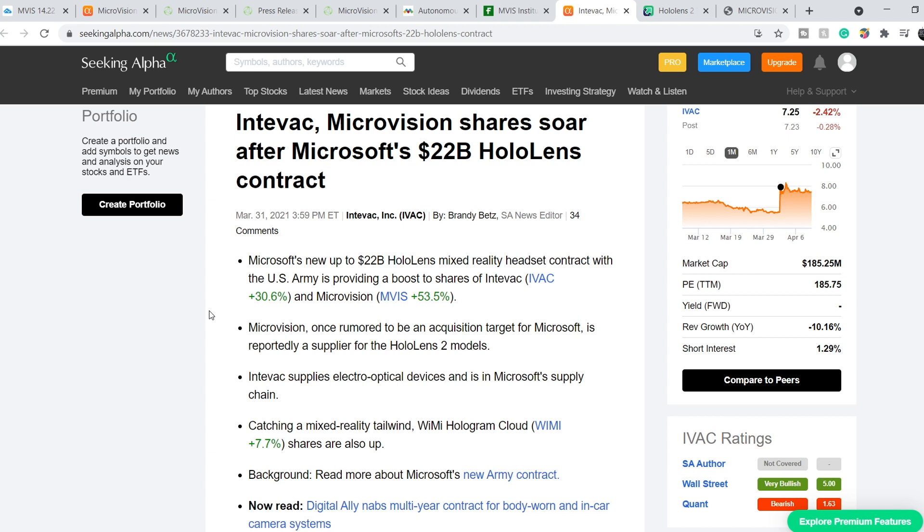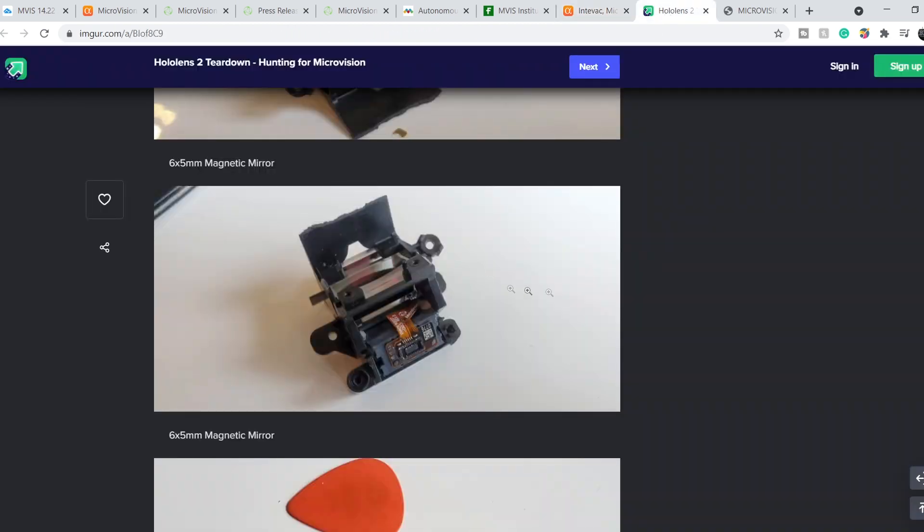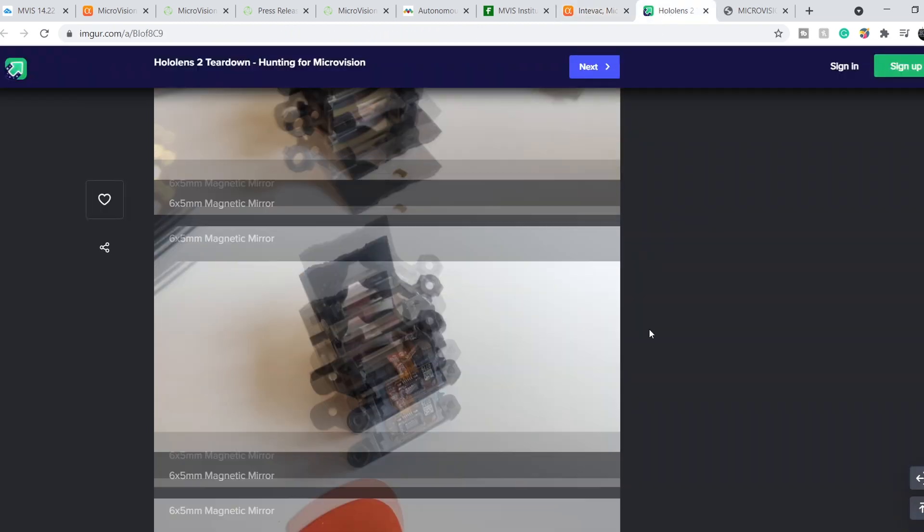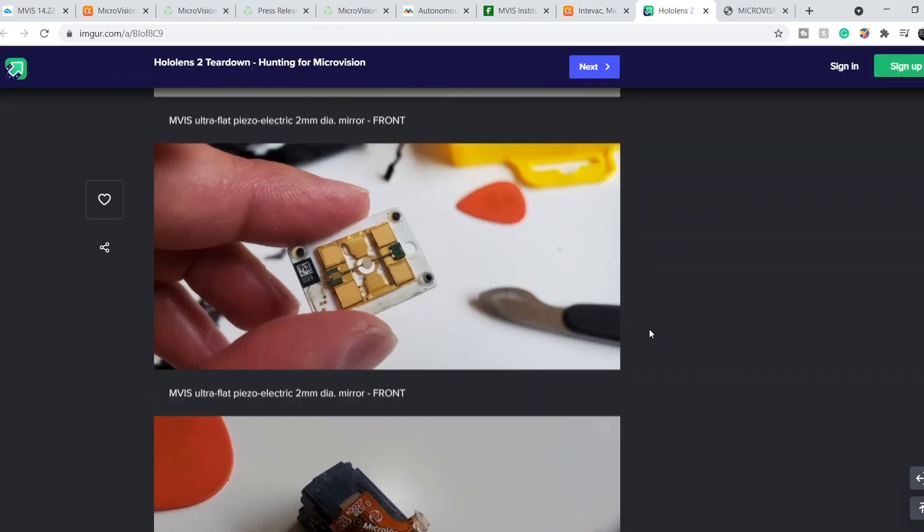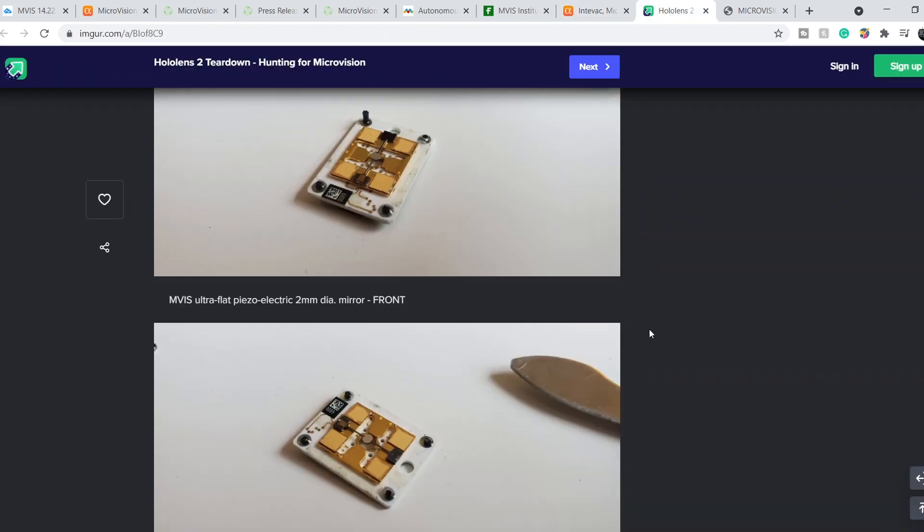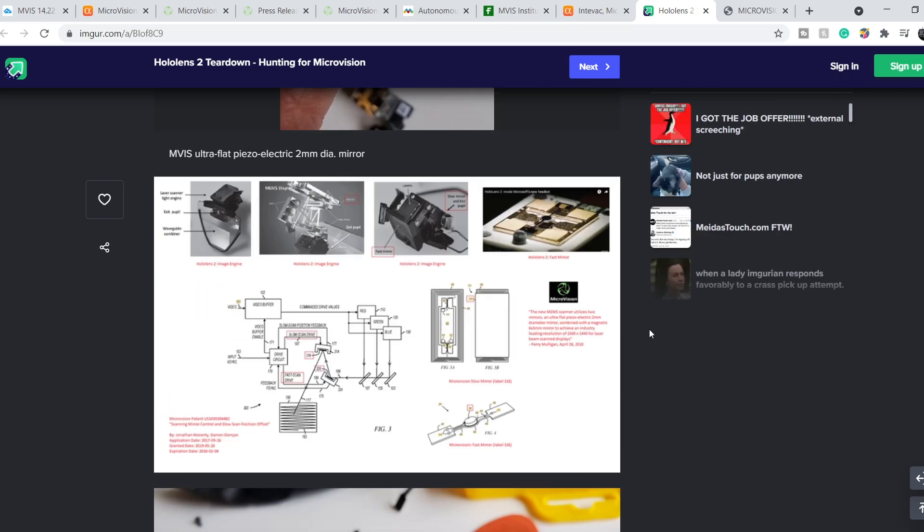Microvision, once rumored to be an acquisition target for Microsoft, is reportedly a supplier for the Hololens 2 models. And here is the information about their product. Basically, it is pictures about teardown of Hololens.